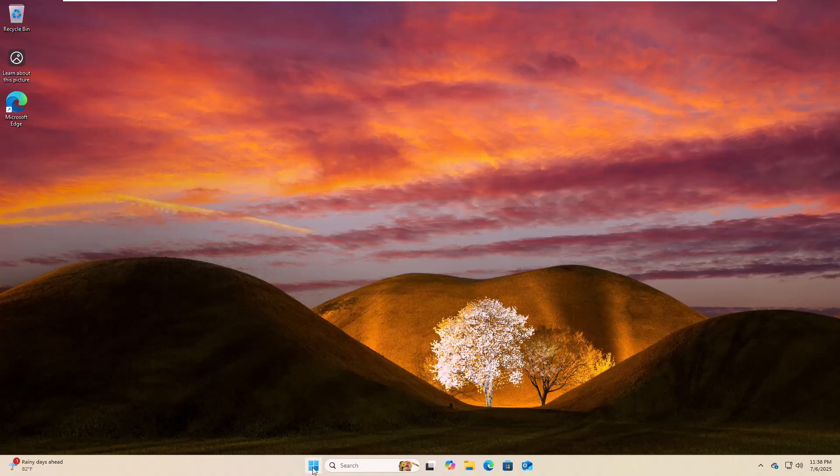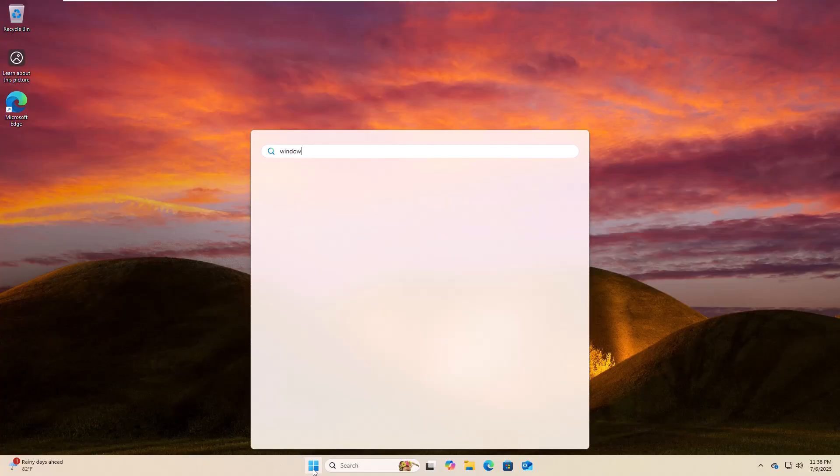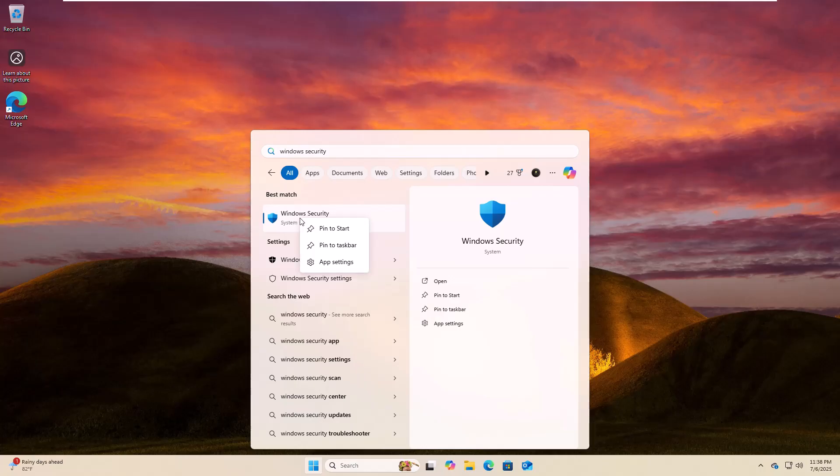To fix it, click on the start menu, type Windows Security. After Windows Security appears, right click on it and click on app settings.